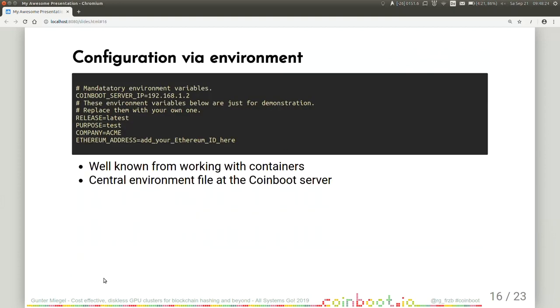Next topic is, as I already mentioned, configuration via environment variables. I think this is well known from working with containers already. You have one central environment file. It's on the CoinBoot server where you can tweak the environment variables for your whole cluster. And these environment variables are then available at each worker node.